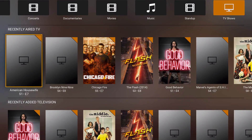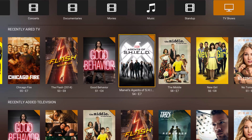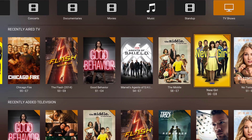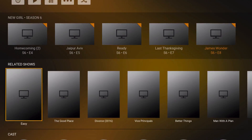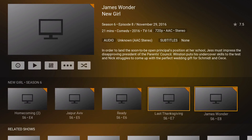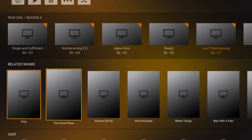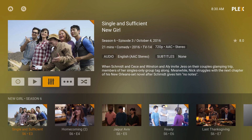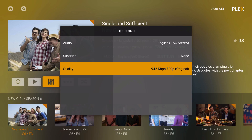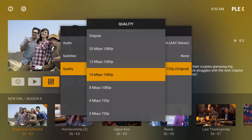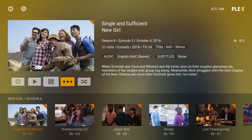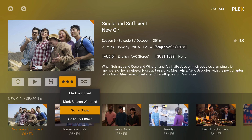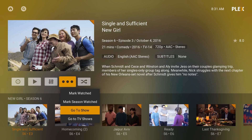TV shows work the same way. If I click on a show I can see the other episodes from the season, related shows, and cast info — it's a full-blown experience. And if the stream quality from a server is giving you trouble, you can change the quality to whatever you want. You can also navigate to go to the show or go to the TV show.